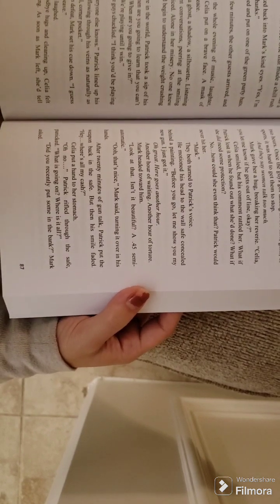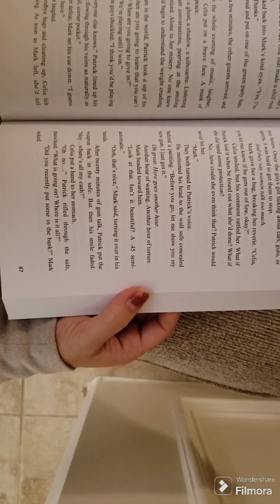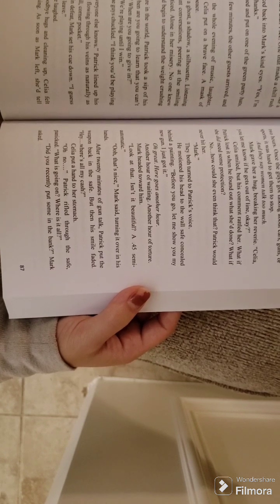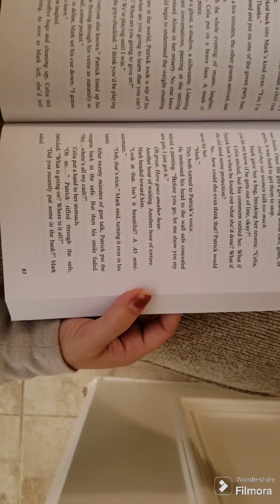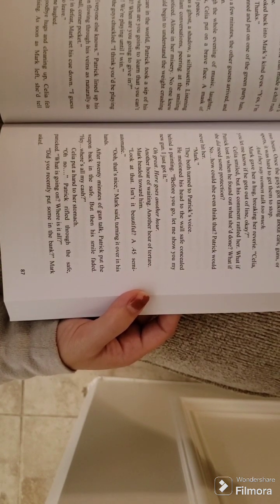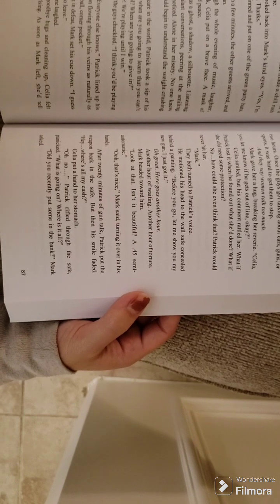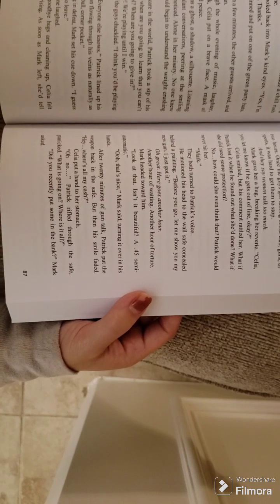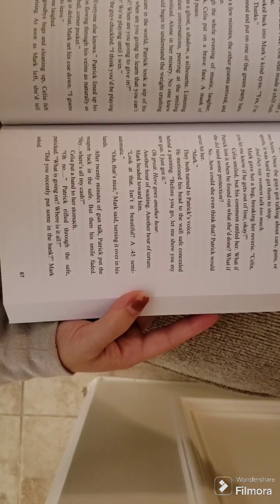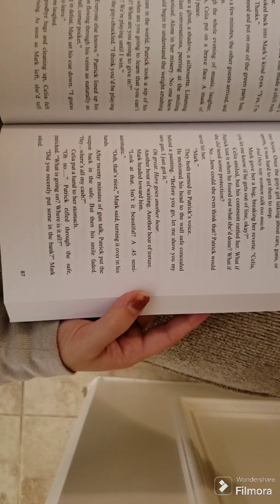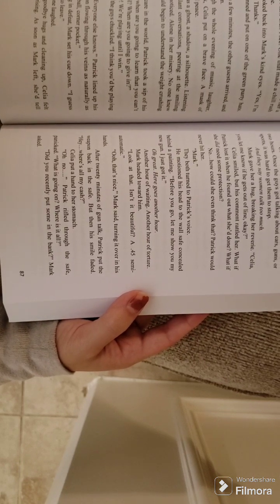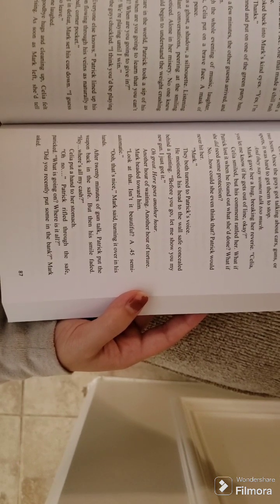Through the whole evening of music, laughter, food, and talk, Celia put on a brave face, a mask of tranquility and peace. She was a ghost, a shadow, a silhouette. Listening to the nonchalant conversations, peering at the smiling faces, but unnoticed, alone in her misery.